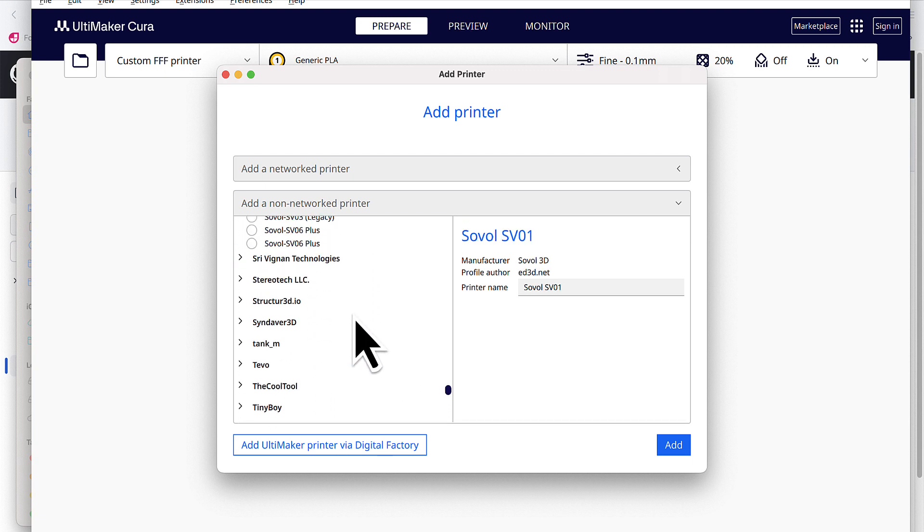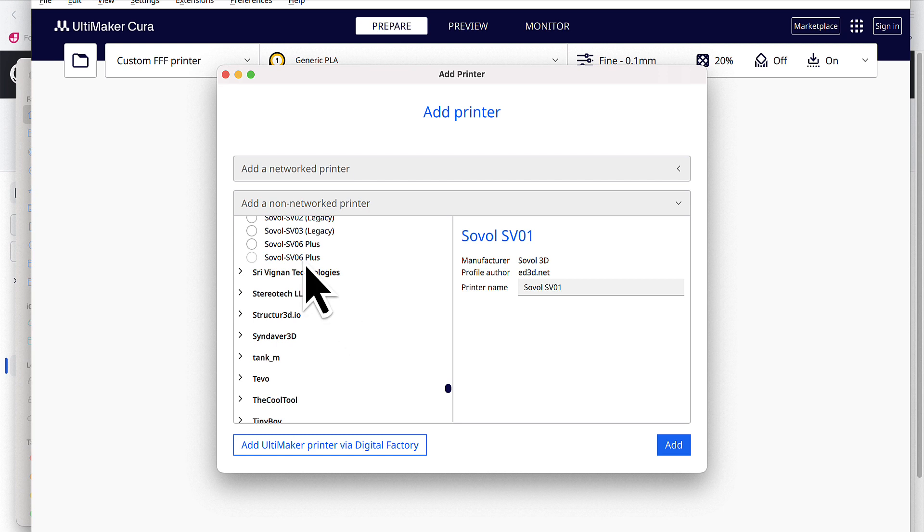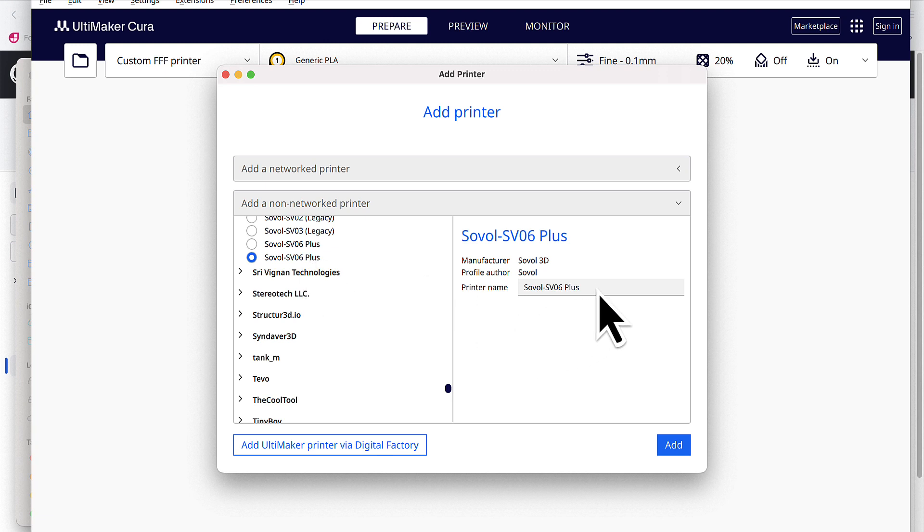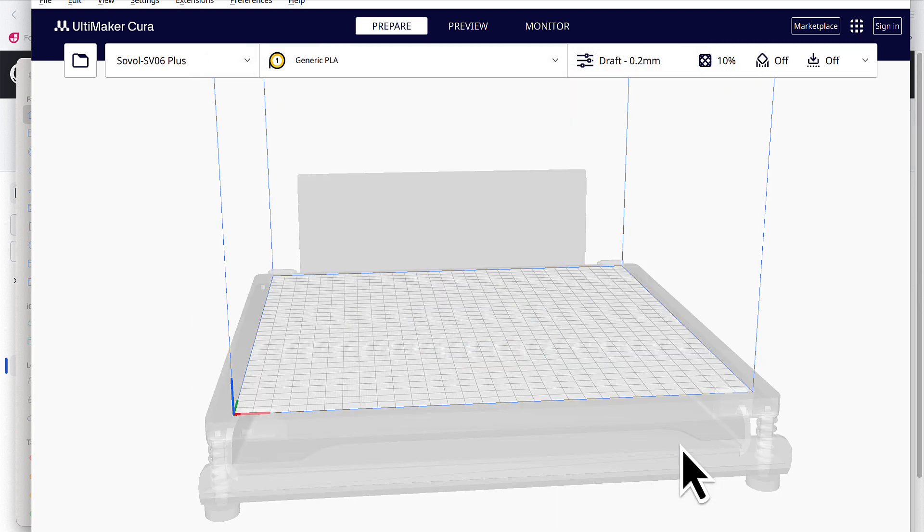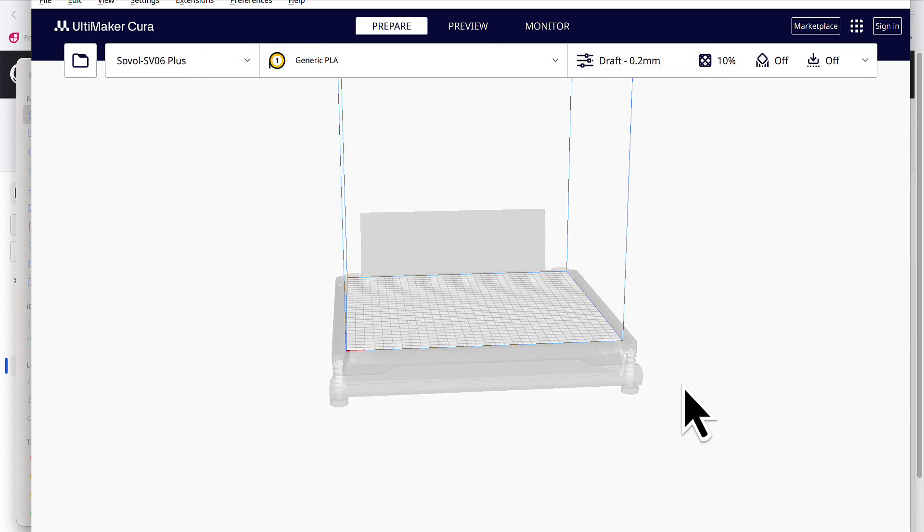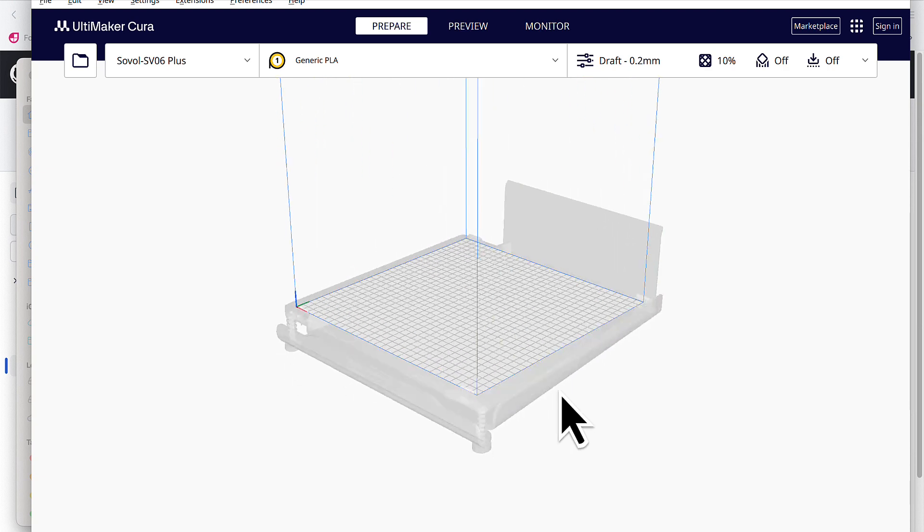Oops, lost that a little bit there. And then find the profile that says profile author Sovol. You do not want the Ashok Varma. You want the Sovol one. And we're going to leave it as is. And then we're going to go ahead and click add. Look at that. Isn't that cool?